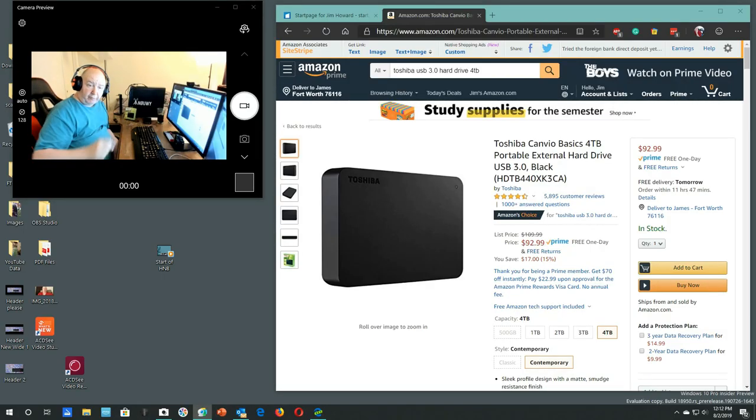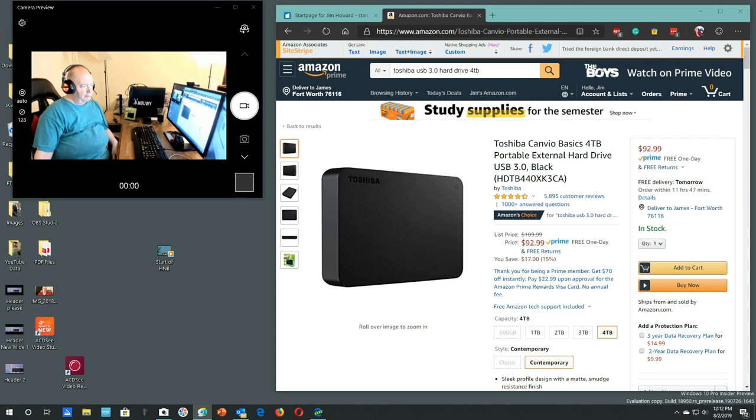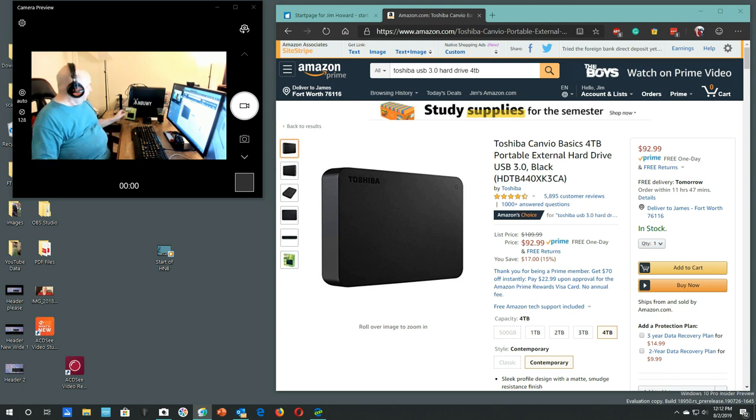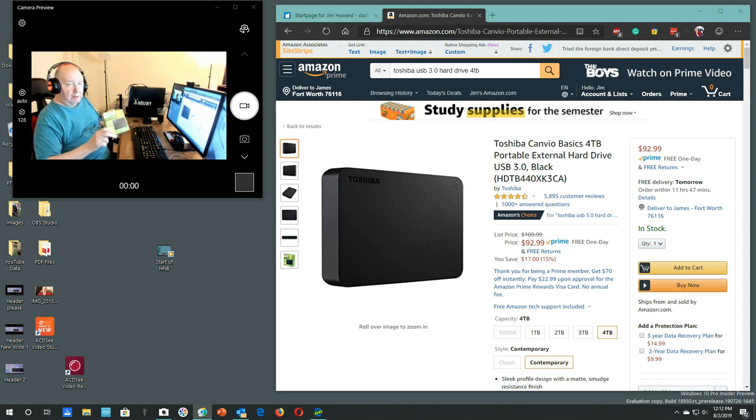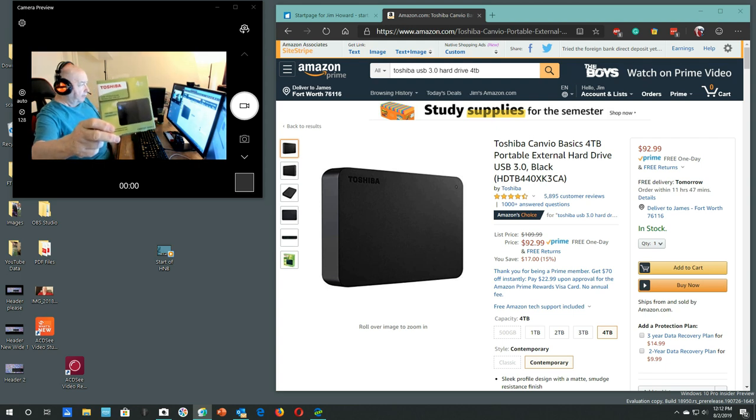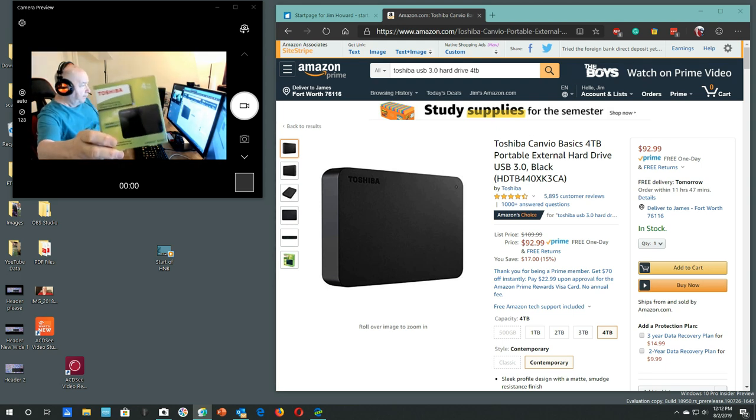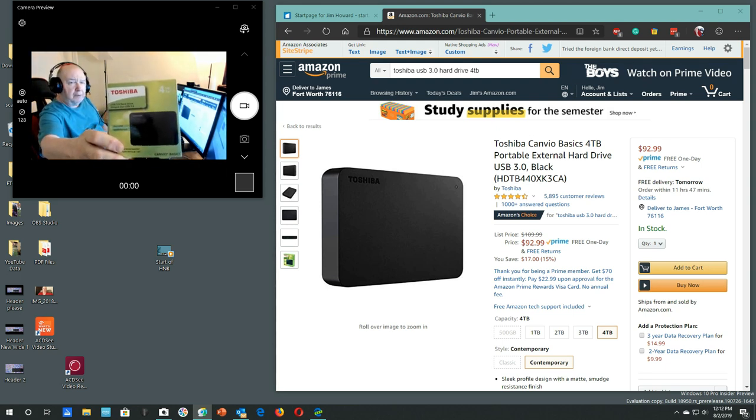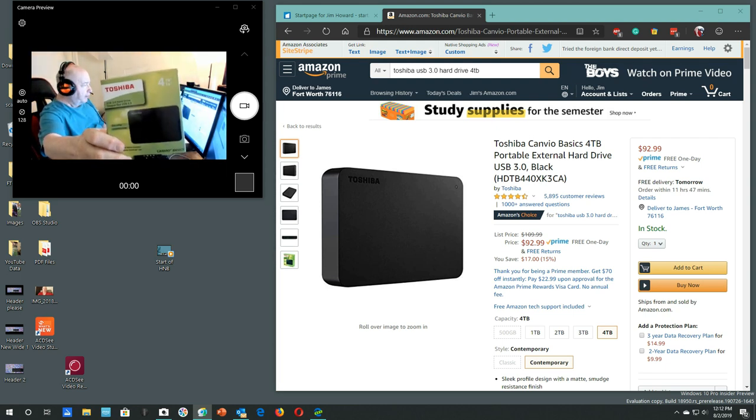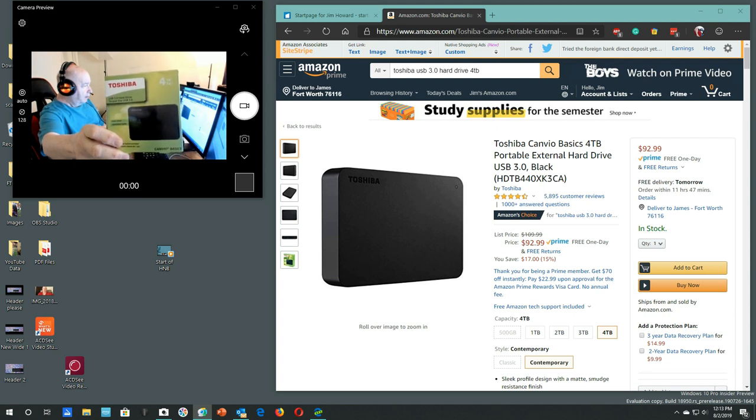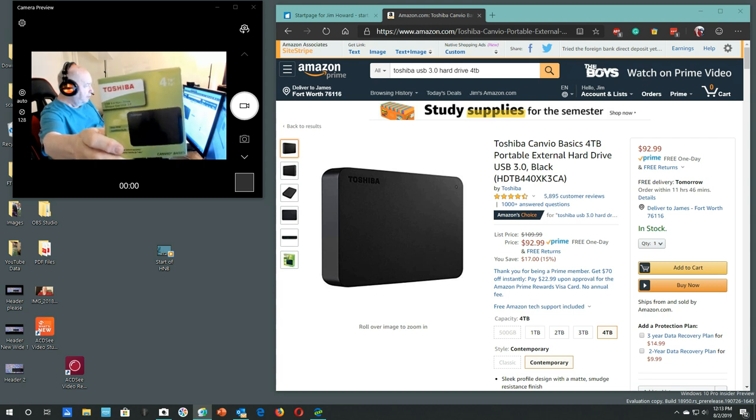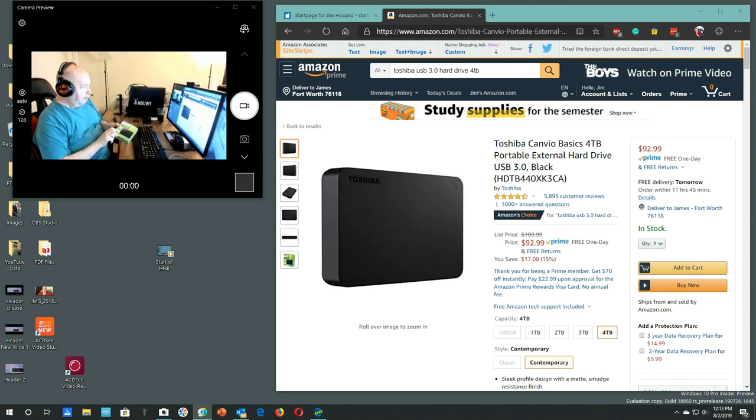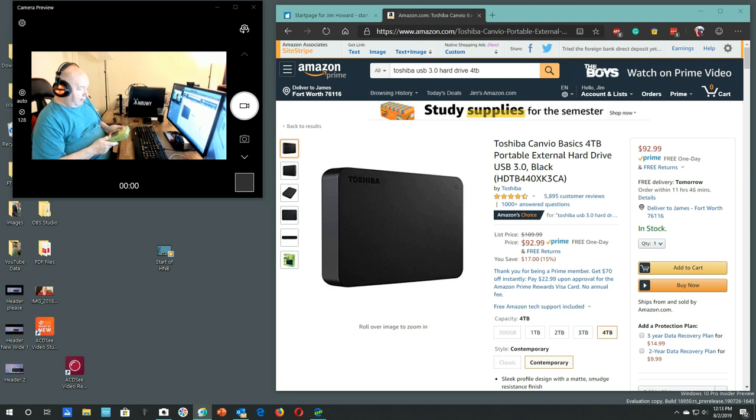Hello, Jim Howard here in Fort Worth, Texas. Today's date is August 2nd of 2019, about noon. Just received this in the mail. Actually I did not order it from Amazon, but this is the item I ordered. I ordered it from Newegg and I think I paid about $80 for it. It is a four terabyte external USB drive.